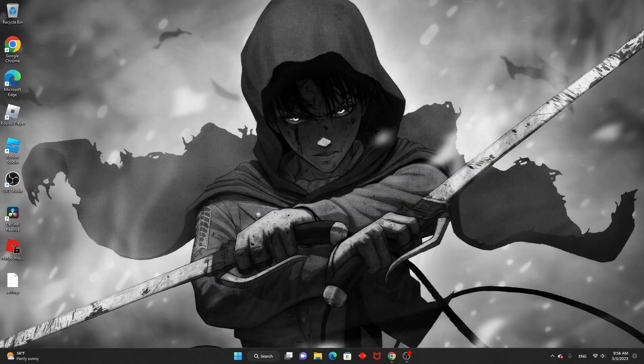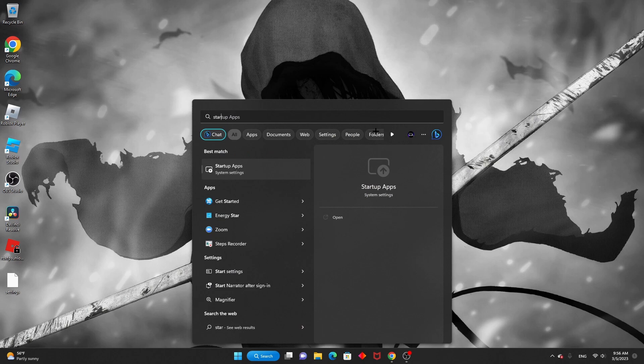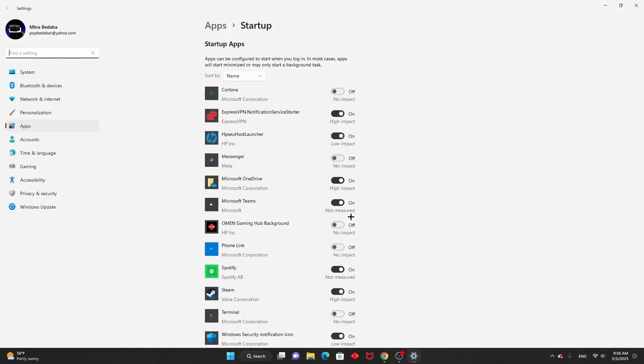After you exit out, you're going to startup apps right here. You can open it and you want to turn all of these off.